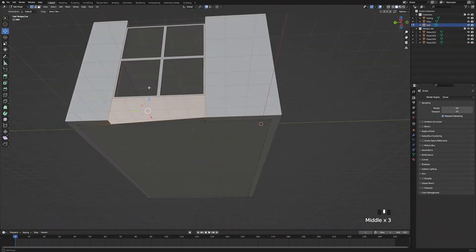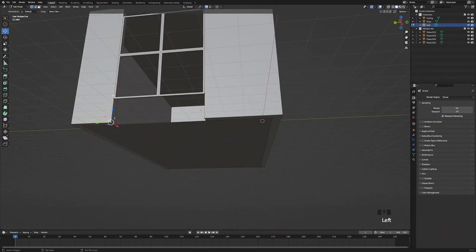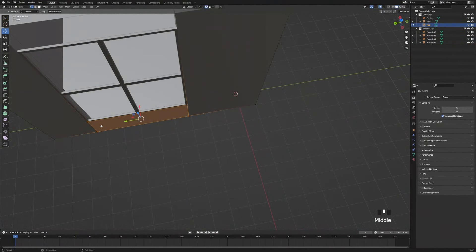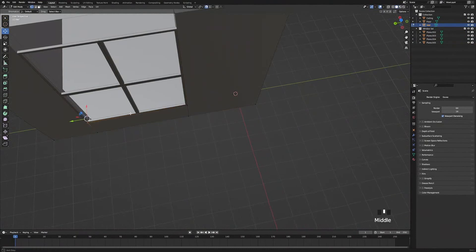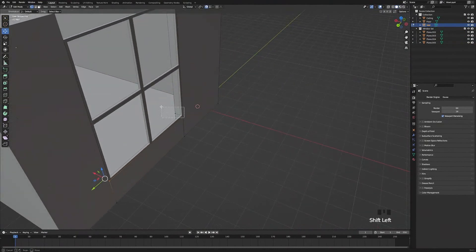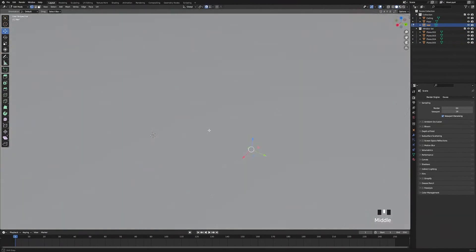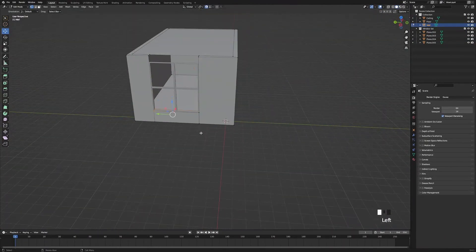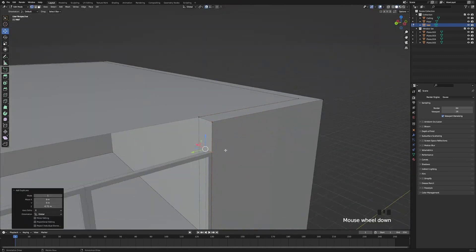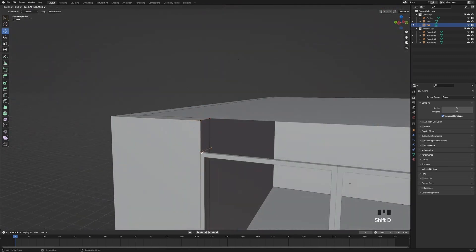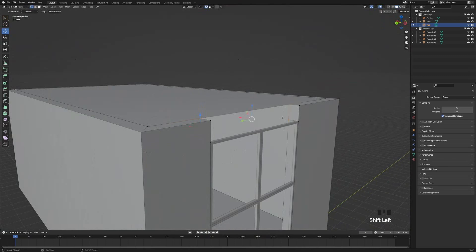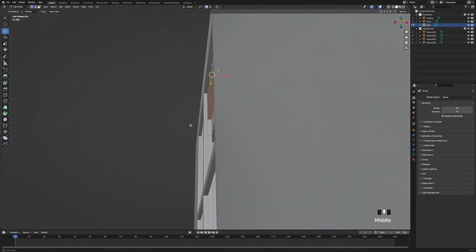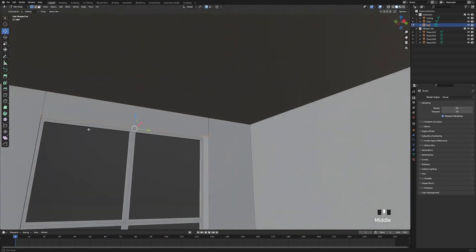Select these two vertices and the two on the other side and press F to fill them in — make sure not to accidentally select the wrong one. Do the same with the two at the top, select them and press F to fill, and do the same with the ones inside the room and on top, selecting the vertices, pressing Shift+D, moving them down, and pressing F to fill them in.